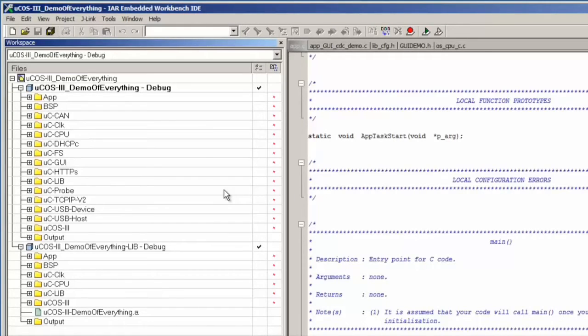The other project, UCOS3 Demo of Everything Lib, contains object code versions of the modules and can be used for evaluation.